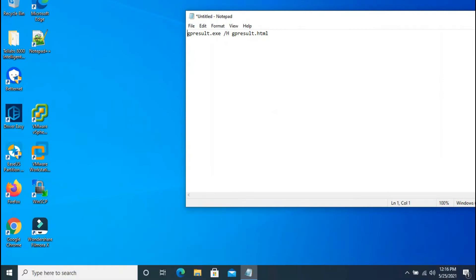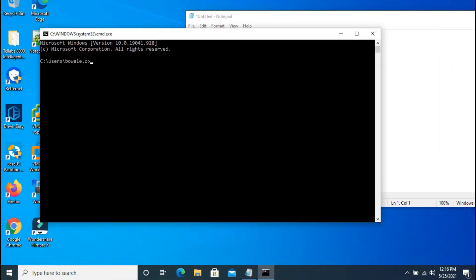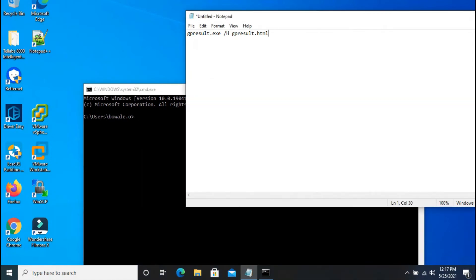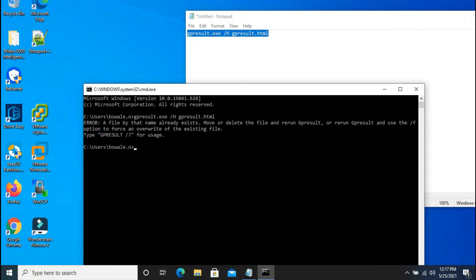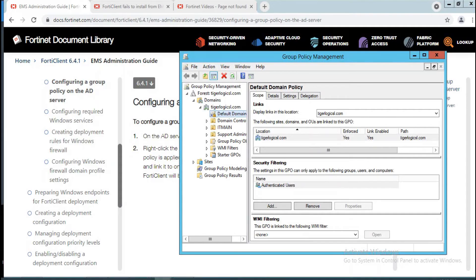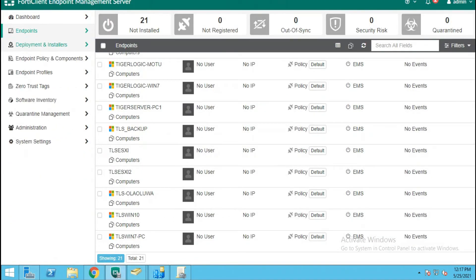The next step is to run a command on our client machine. Press Windows key + R together, then input 'gpresult.exe' — that's gpresult. I've already run this command before, which is why I'm getting this error, but if you're running it for the first time on the client system you're deploying to, it will work correctly.